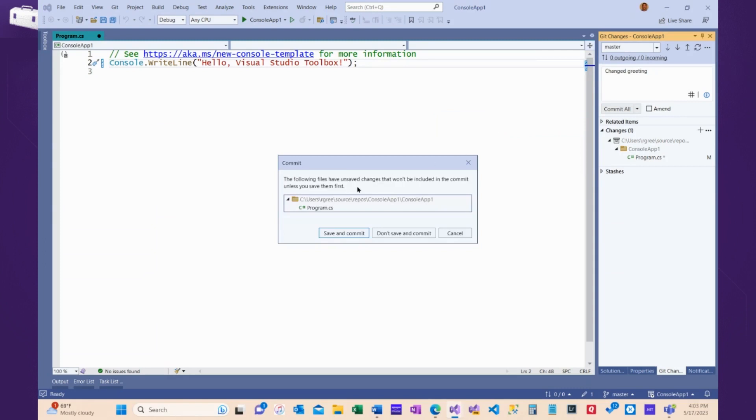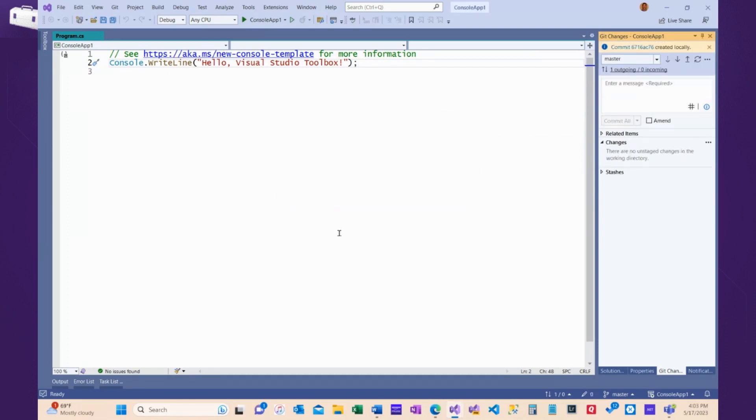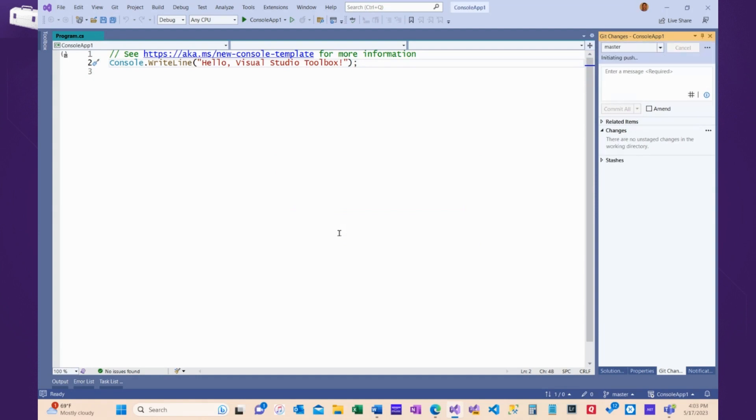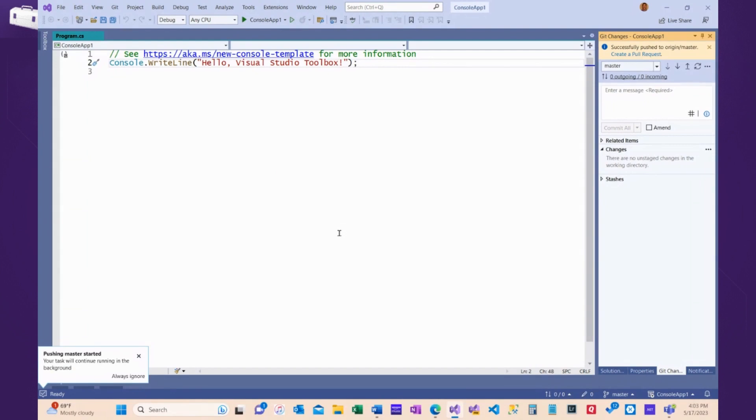You have to save your files before you commit. I almost never remember to. Visual Studio warns me. I'll save this and commit it. What that's going to do is copy these changes up to the master branch in GitHub. Successfully pushed.